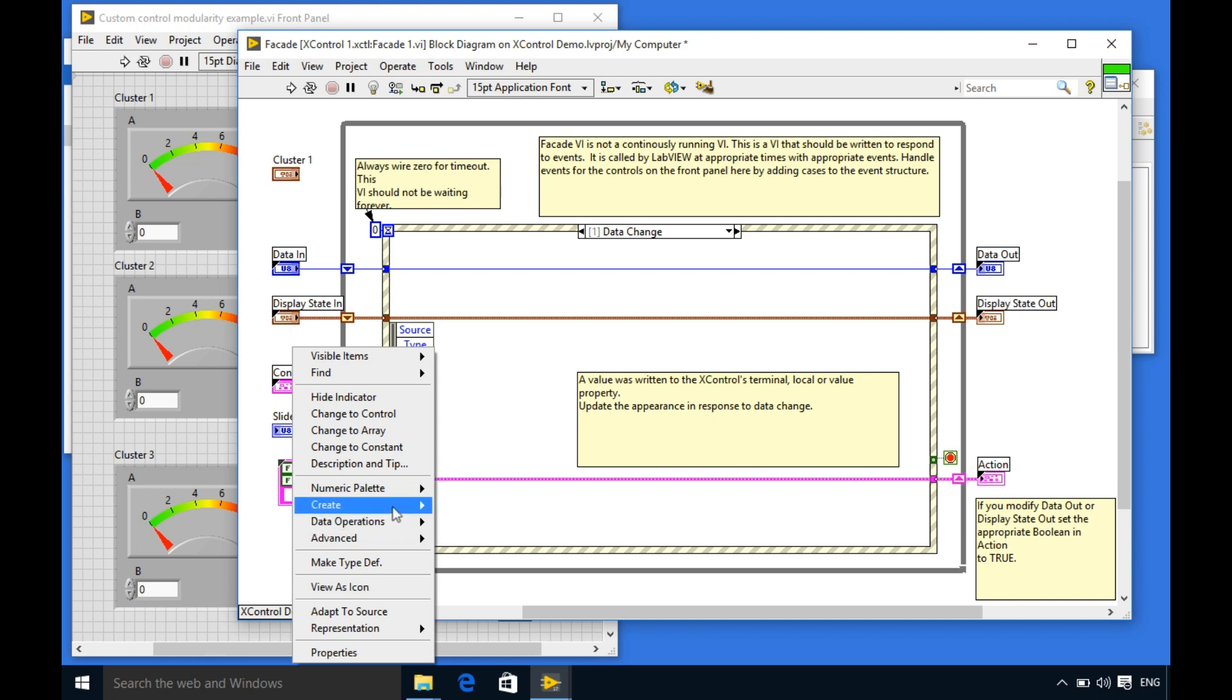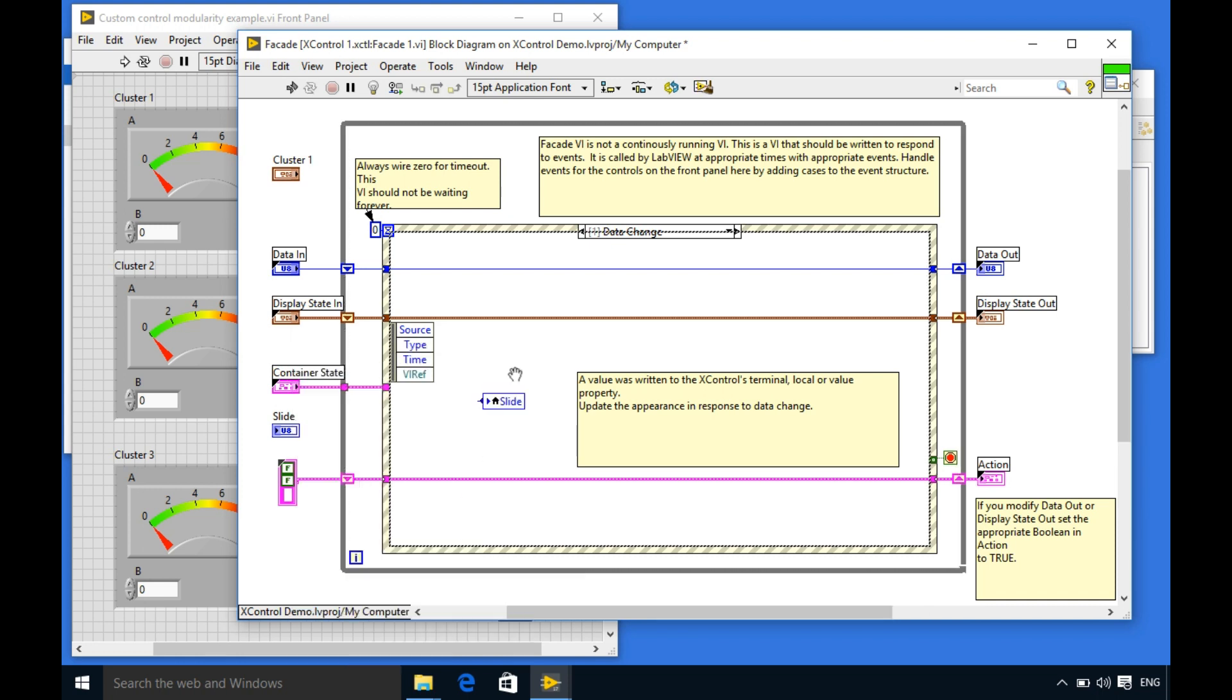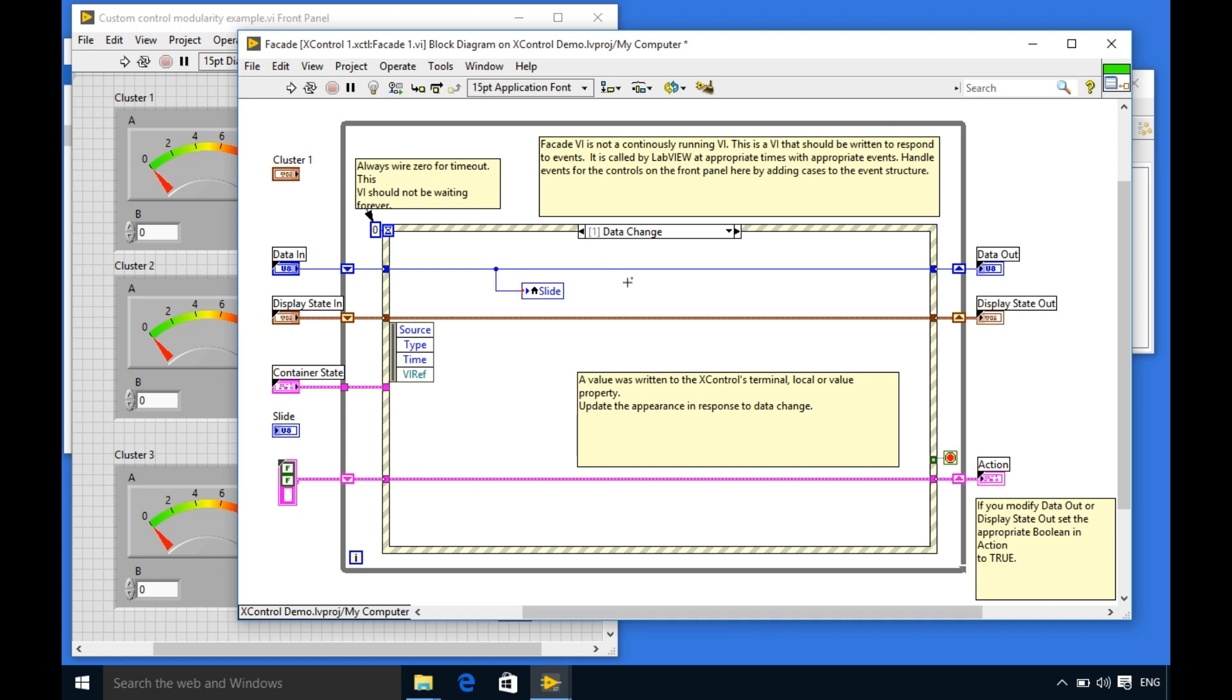So create local variable and I'll connect it. Now I should be able to test my code. So whenever the event takes place it is going to update the values in the slider.